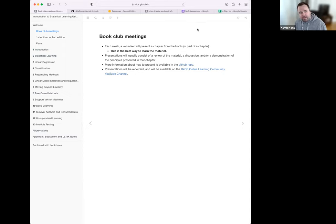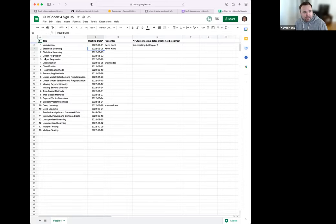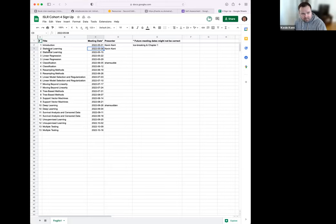The basics of how it works is that you go chapter by chapter. Each week, a volunteer will present a chapter from the book. I'm just doing the first week because I'm helping facilitate. I shared a signup sheet — it's also pinned to the Slack channel. Basically it's a chapter every two weeks.